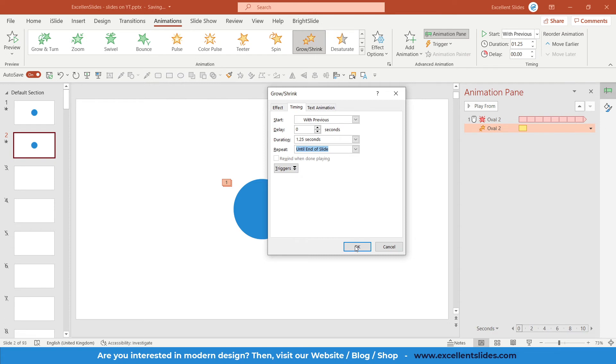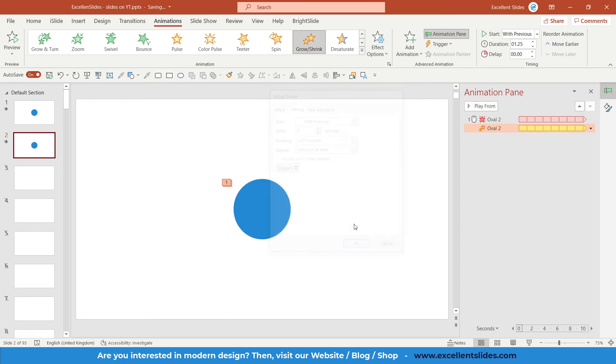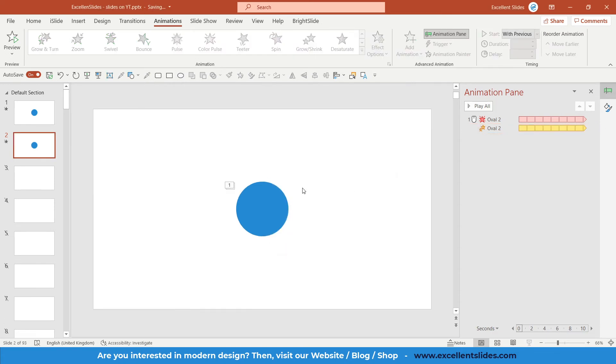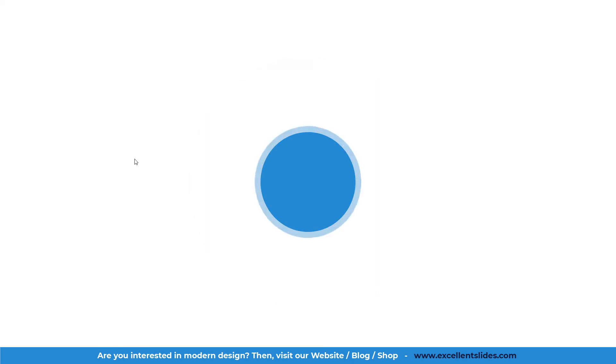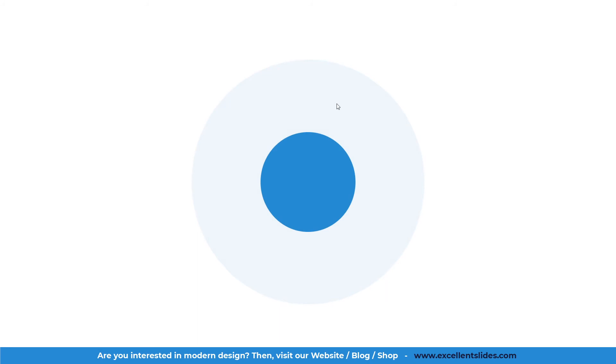So guys, I think that's done. Let's preview our work. As you can see, this is the slide. If I click, this animation is playing until the end of slide.